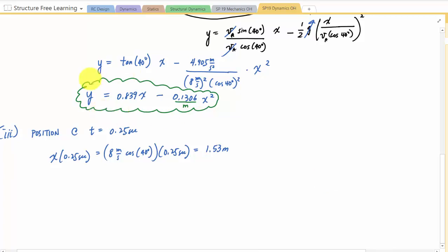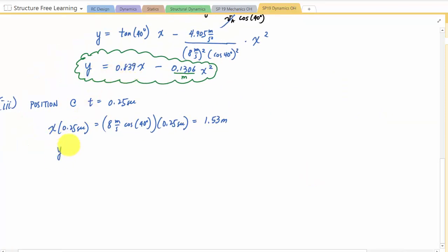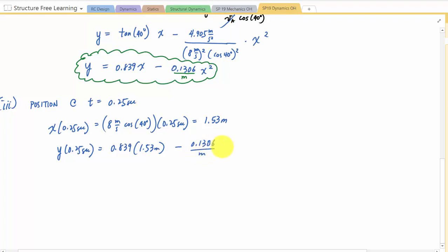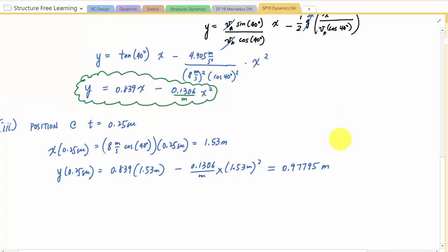For y, I can plug back into the path equation: y at 0.25 seconds equals 0.839 times 1.53 meters minus 0.1306 per meter times 1.53 meters squared. That gives 0.839 times 1.53 minus 0.1306 times 1.53 squared, which is approximately 0.978 meters - about one meter.